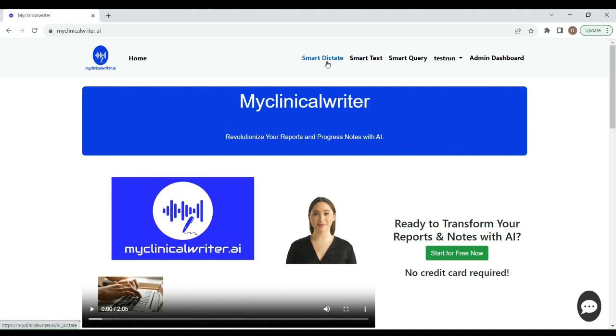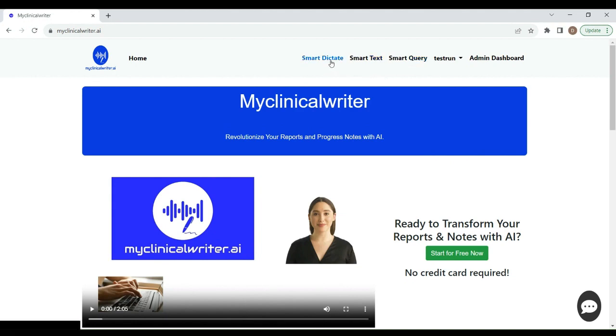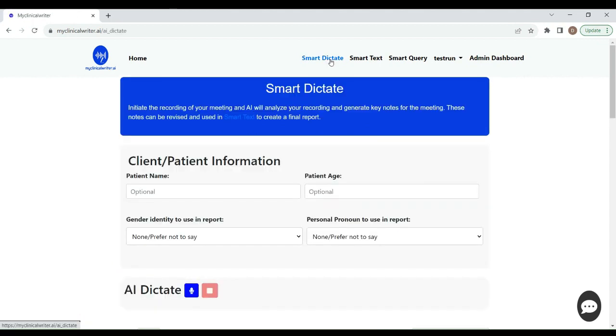I'm going to go up here to Smart Dictate, and then there's Smart Text, and there's Smart Query. Those are the three functions. Smart Dictate allows you to dictate notes to the app, or you can allow the app to listen to your session. So you can actually have the app listening to your session.